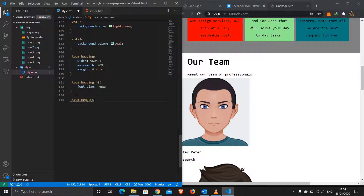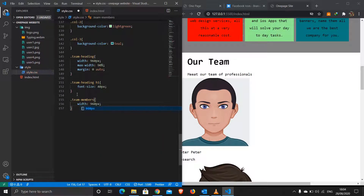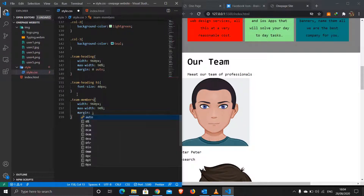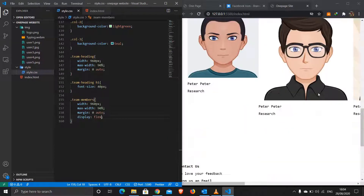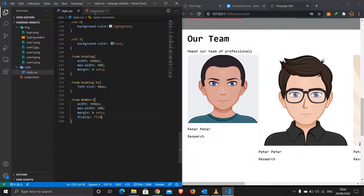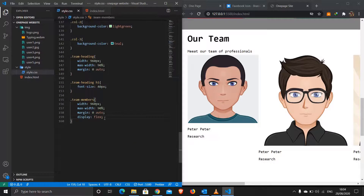I'll introduce a wrapper div with class 'contact-details' around both the form and the map divs. I'll target 'contact-details' with width 960px, max-width 90%, margin 0 auto, and display flex so the form and map appear side by side.